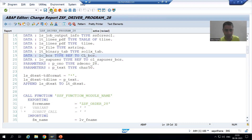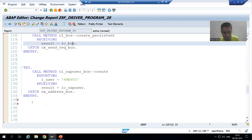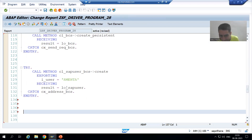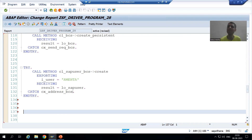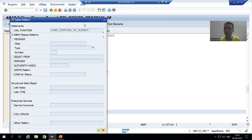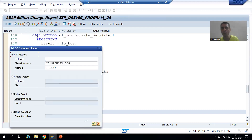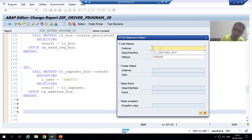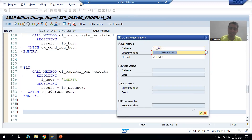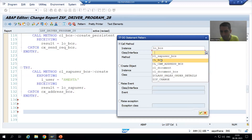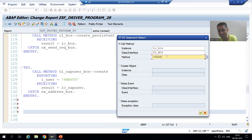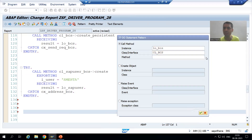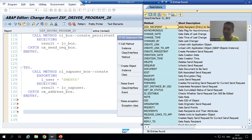By mistake I went to a different program - this is the actual program. LO_BCS is referring to this particular class CL_BCS. Whatever recipient we created, we need to add it through CL_BCS class only. So I will go to Pattern, ABAP object patterns. The object name is LO_BCS because it is an instance method - we require an object. The class name is CL_BCS and the method we need is add_recipient. Press Enter.